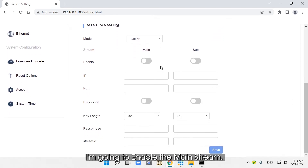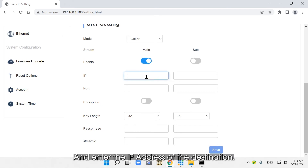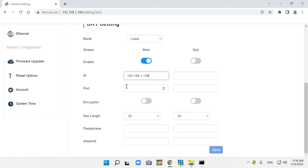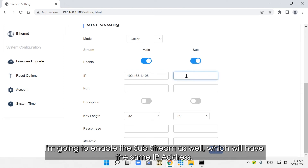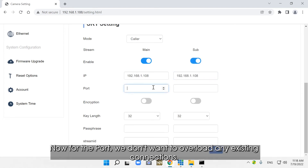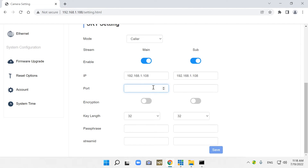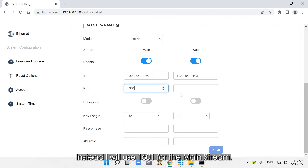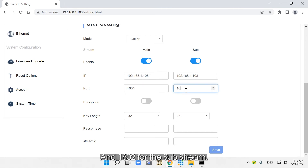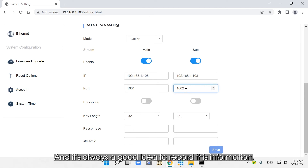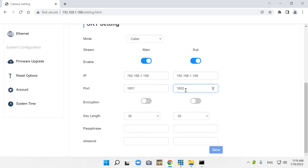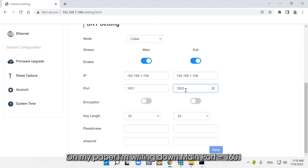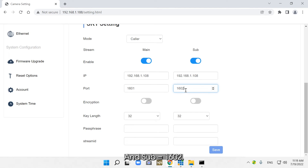Once I have the PC's IP address, I can start my configuration. I'm going to enable the mainstream and enter the IP address of the destination. I'm going to enable the substream as well, which will have the same IP address. Now for the port, we don't want to overload any existing connections. Therefore, I won't use 1600. Instead, I will use 1601 for the mainstream and 1602 for the substream. It's always a good idea to record this information, so I'm writing down main port 1601 and sub 1602.